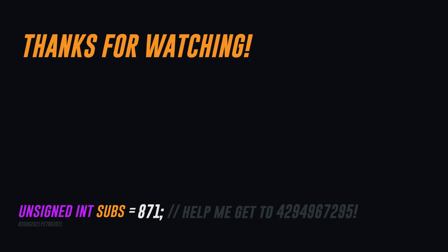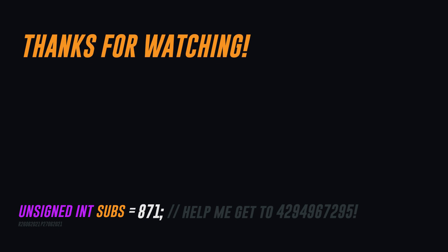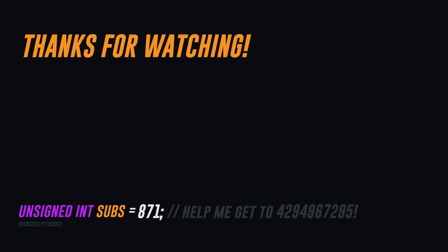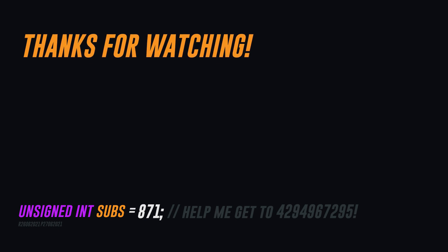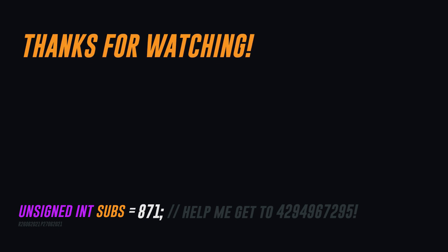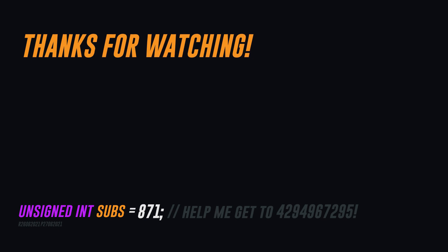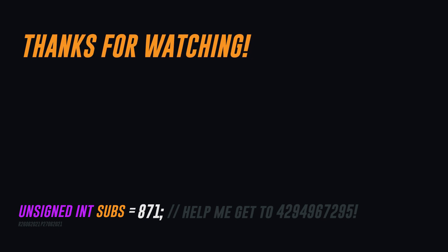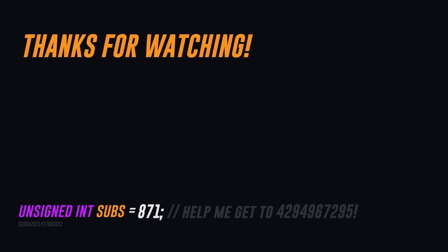Hopefully you got some value out of this video. If not, tell me how I can make these videos better in the comments. We'll be back to regular software content next week. All right, thanks for watching. Bye for now.